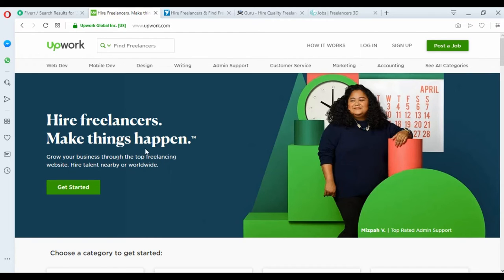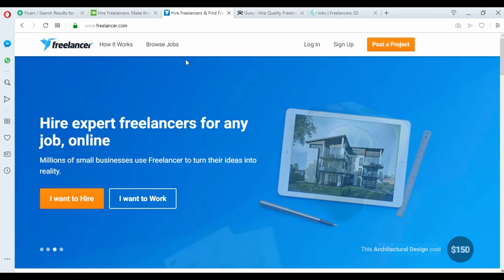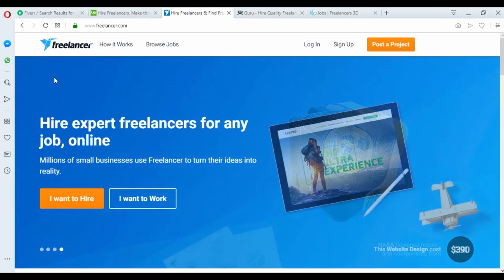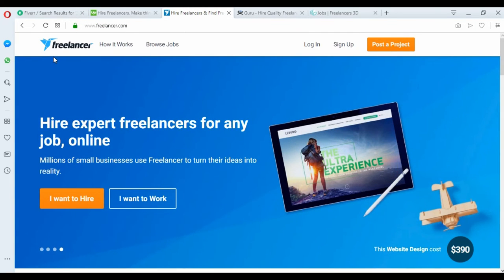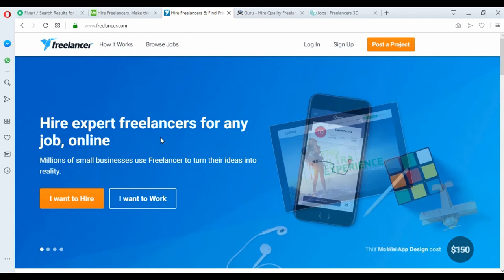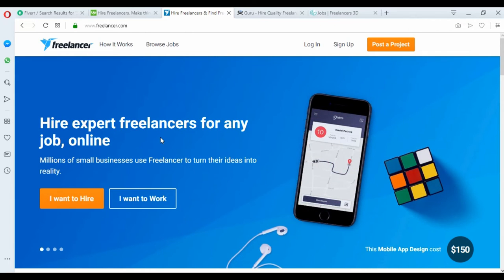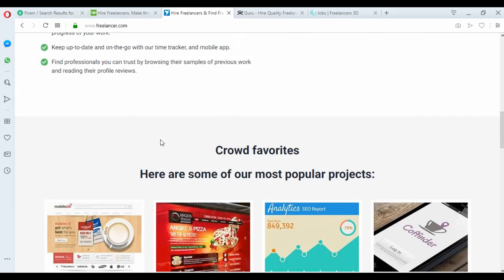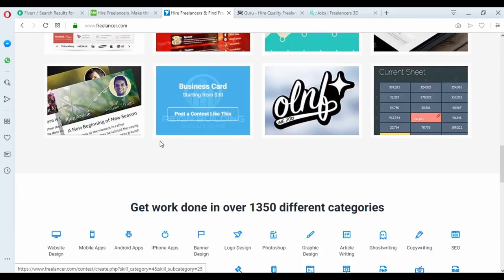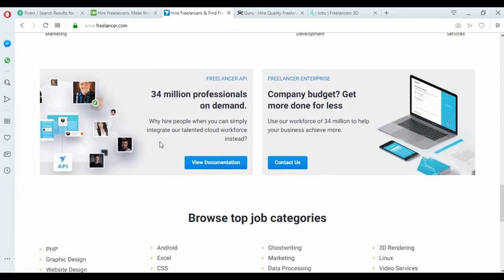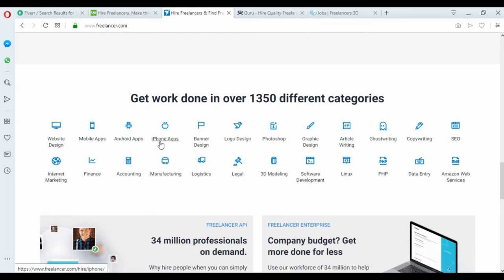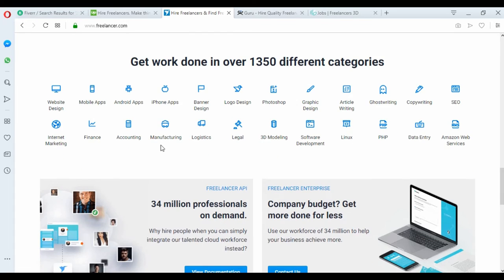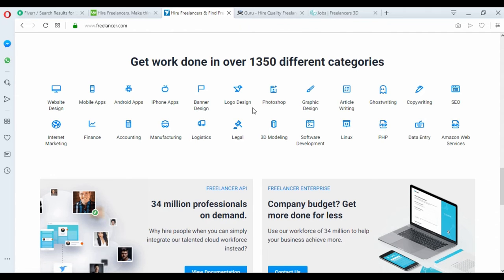The third website is Freelancer, and it's one of the best freelancer websites. You can see here website designer, banner design, logo design, Photoshop, graphic designer, a lot of design categories.